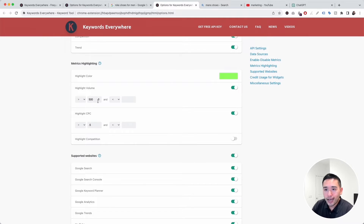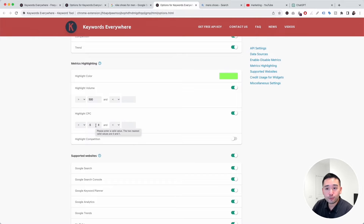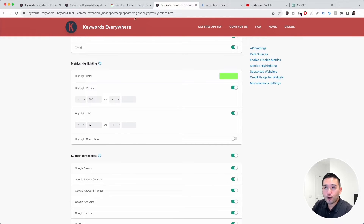With these settings, Keywords Everywhere will highlight keywords that have a search volume greater than 500 and also have a cost per click greater than 50 cents. Let me show you how that looks — going back to Google and refreshing.